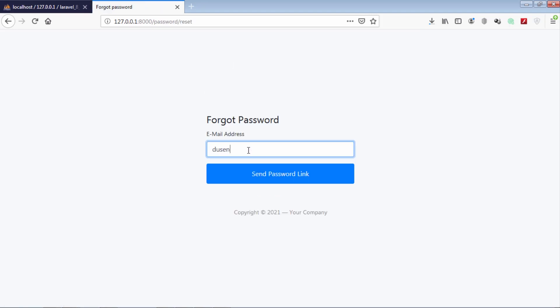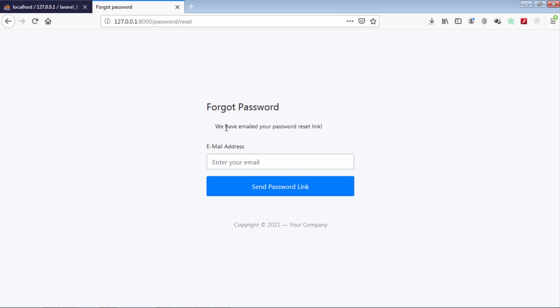Hello friends. In this video we are going to show you how you can implement forgot password functionality and reset password in Laravel 8.